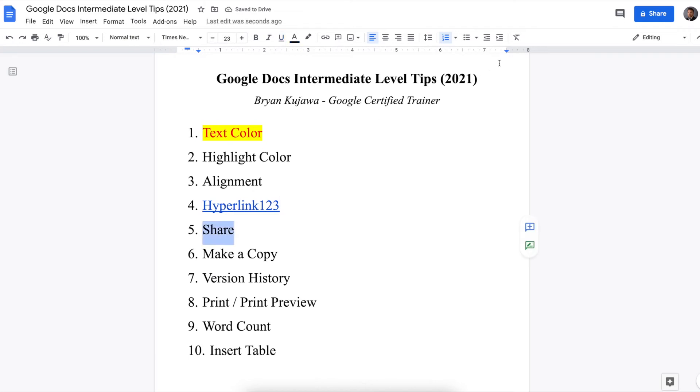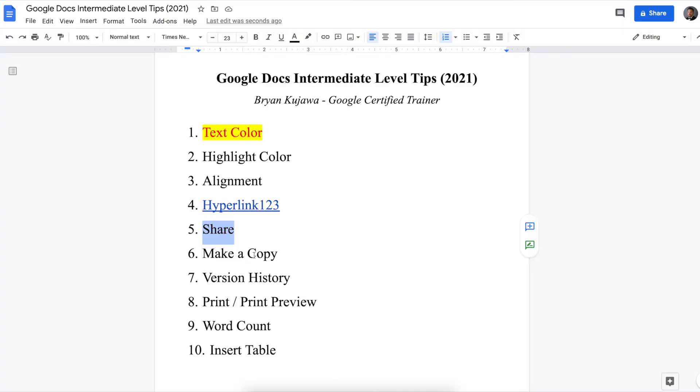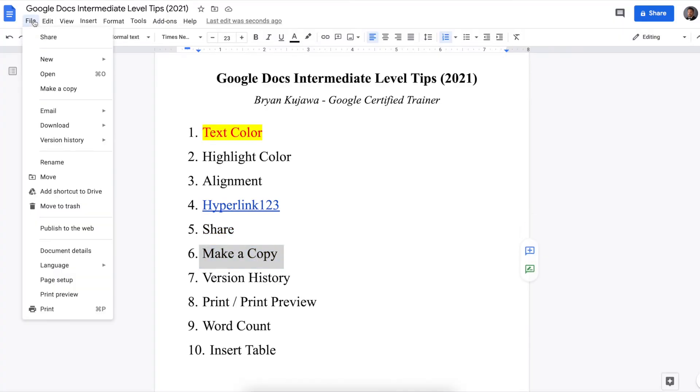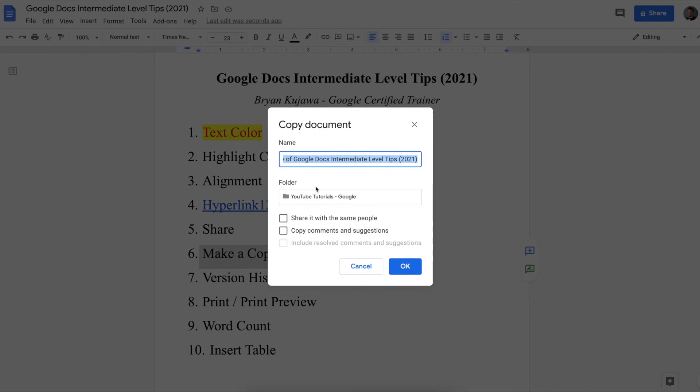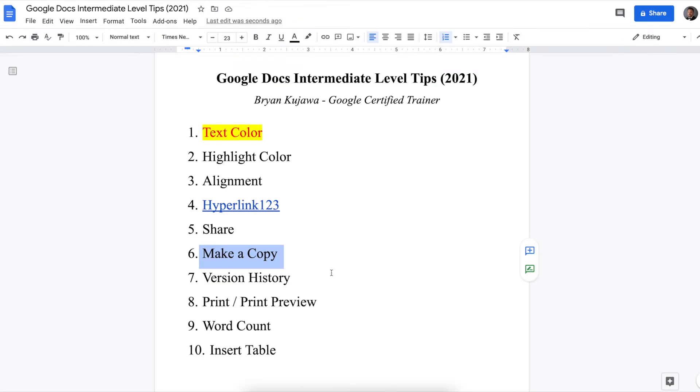Next is how to share. So you click the big blue share button up top. Next is how to make a copy. So you go to file, make a copy, and then you can make a copy of the document and share it with a certain folder, and click OK when you're done.